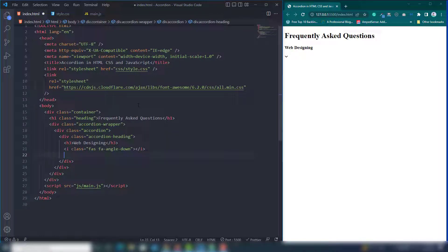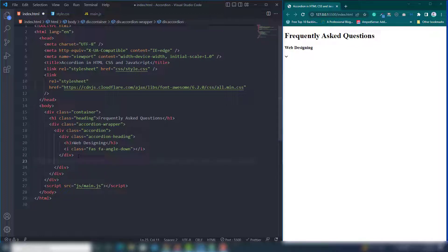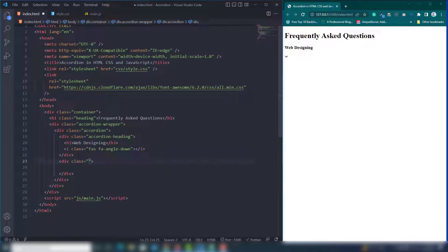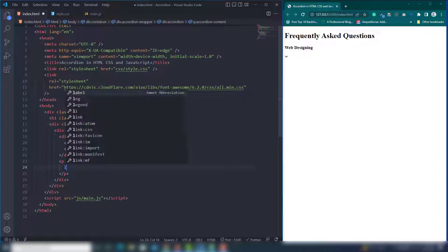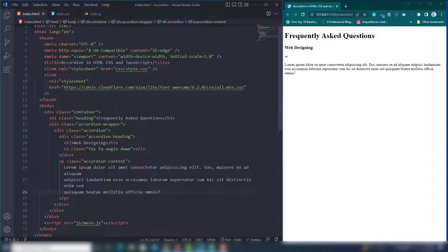After the heading section, create a paragraph tag for the accordion content. Inside that I'll use lorem text. You can now see in the browser an arrow icon, a heading, and paragraph text appearing on the page.